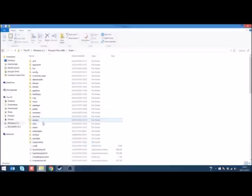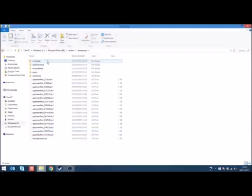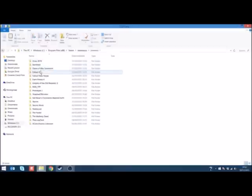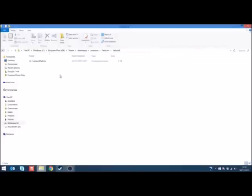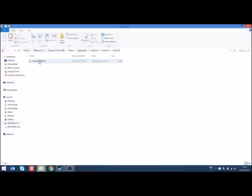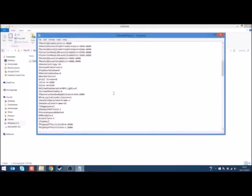If you navigate through to Steam, Steam Apps, Common and then Fallout 4, you'll see that we can see some other files here as well. You have to double click into the Fallout 4 again to find that Prefs.ini. So, your link is going to look something like this indeed if you've downloaded it from Steam. Again, just open this up.